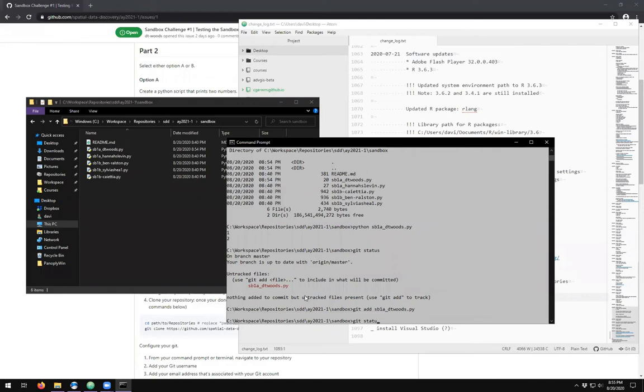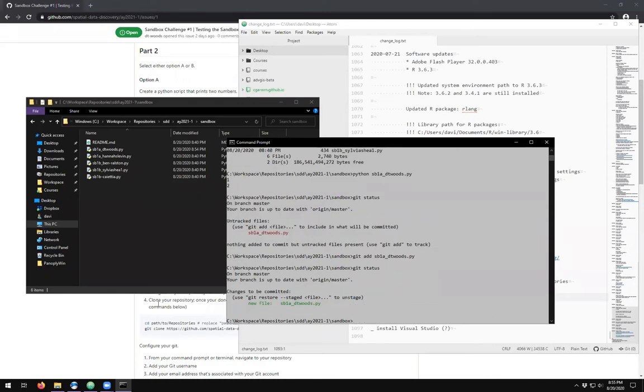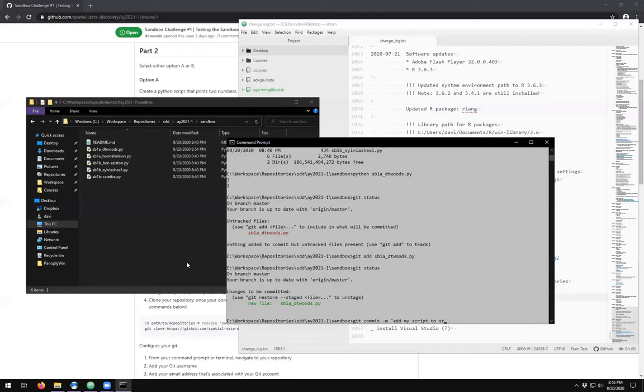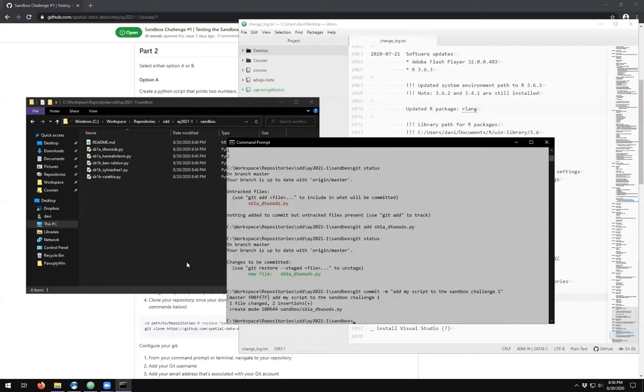If you do a git status again, you'll see that it now says new file in green and it says changes to be committed. You can make multiple additions to all go into the same commit. It's not just one commit for one file and one add at a time. Here we can do a git commit and add my script to the sandbox.